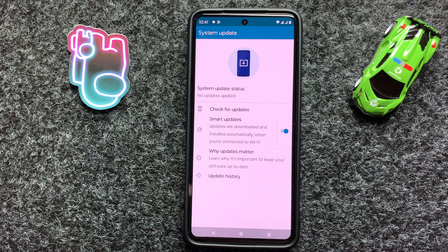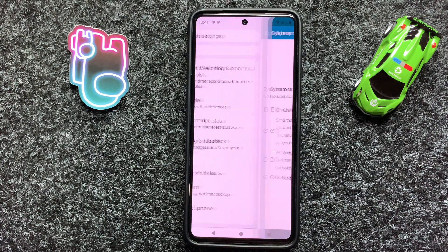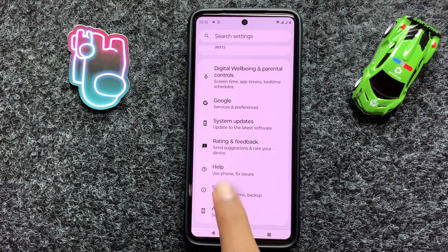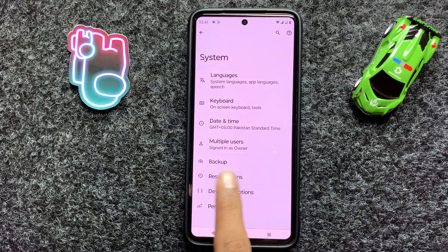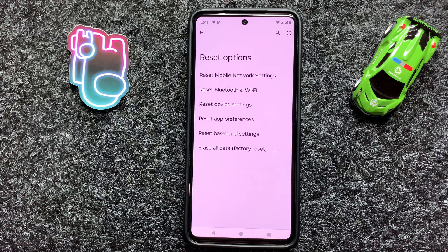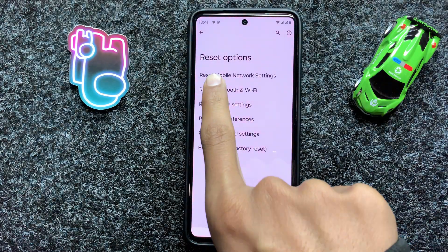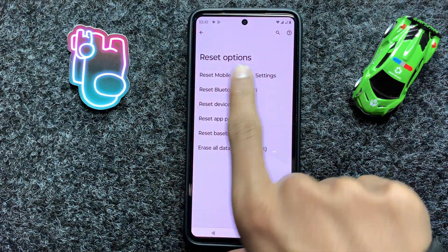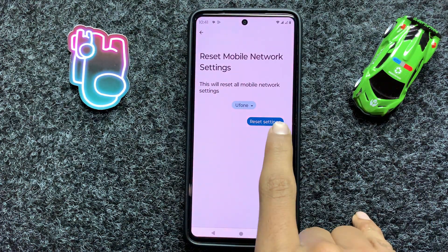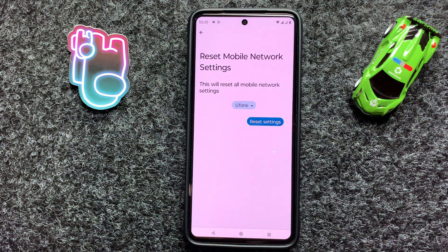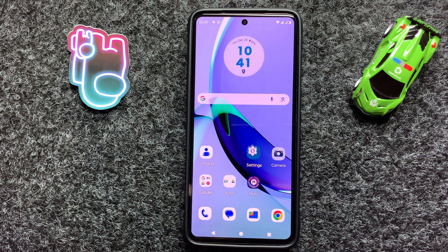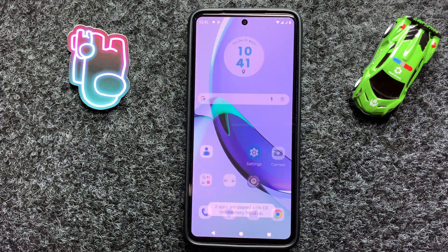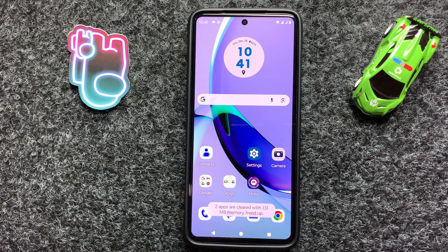After updating to the latest version, go back and click on System and click on Reset Options. You will see the option Reset Network Settings. Click on it and click on Reset Settings. After resetting the network settings, your problem will be fixed.